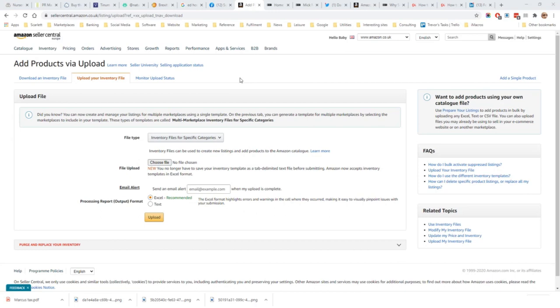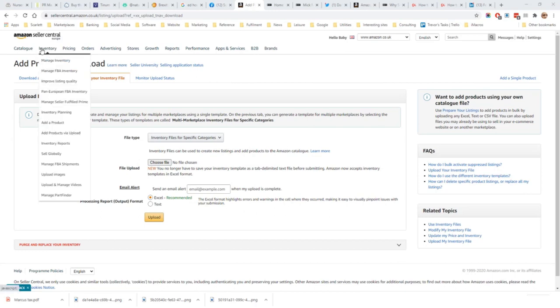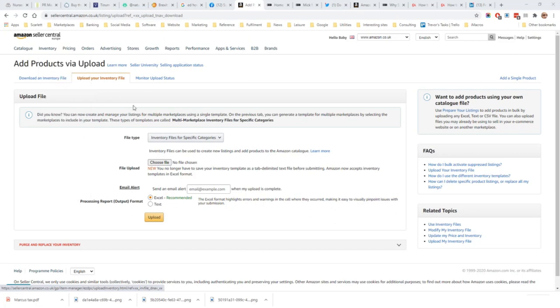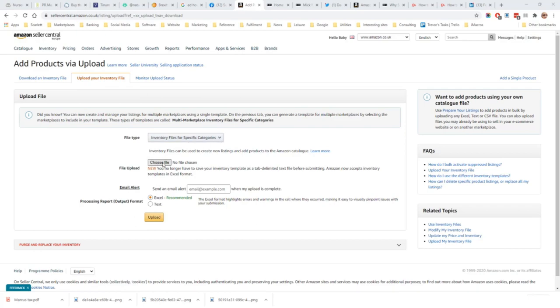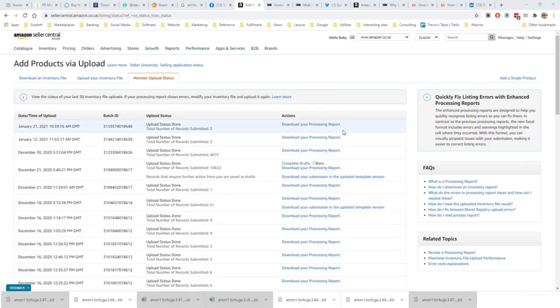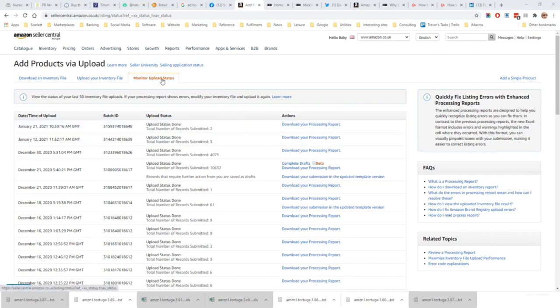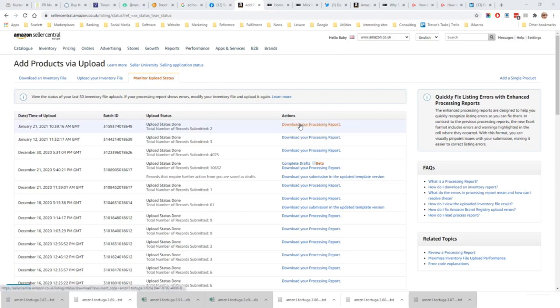Once a file has been completed, it needs to be uploaded. If you go to inventory, add products via upload, and then click on the tab 'upload your inventory file,' select 'inventory files for specific categories,' choose your file here and click upload. Once your file has been successfully processed, it will appear here under 'monitor upload status.' There will be a file that you can download which will give you the details of the products which have been uploaded successfully and those which have issues. Those that have issues will appear in 'complete your drafts' in the catalogue.